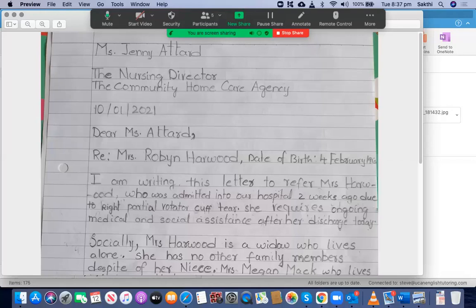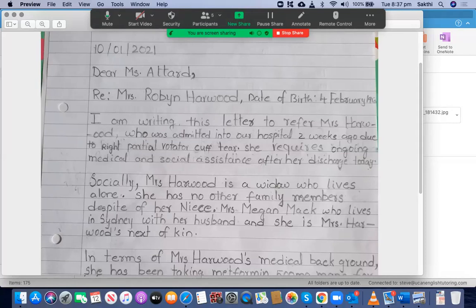All right. So this is the letter you have written. It's addressed to Ms. Jenny Attard, the nursing director, the community home care agency. You don't need to leave a gap between the name of the agency and the organization — just write them together. But after that, you need to leave a blank line, then the date, then another blank line, then the address and salutation. You have done that correctly. I'm happy with that.